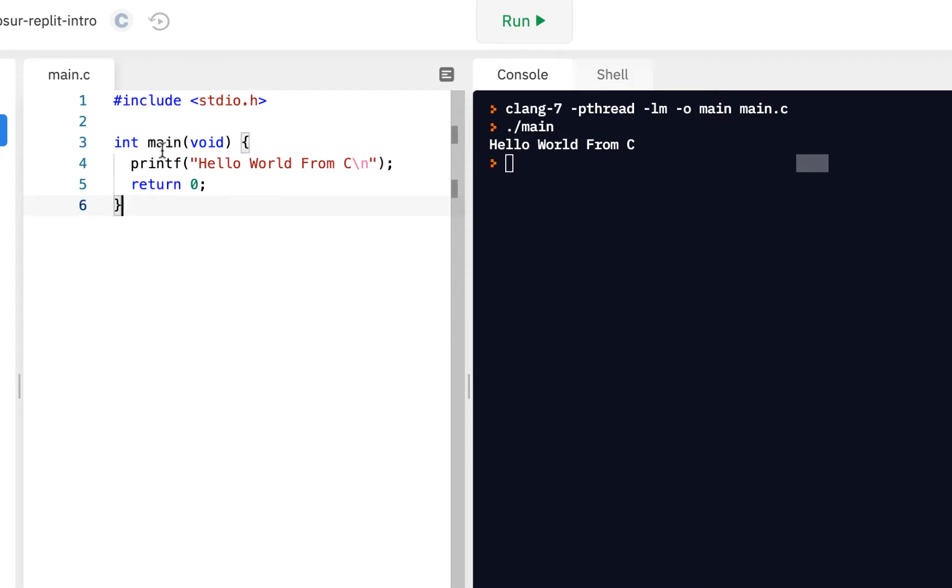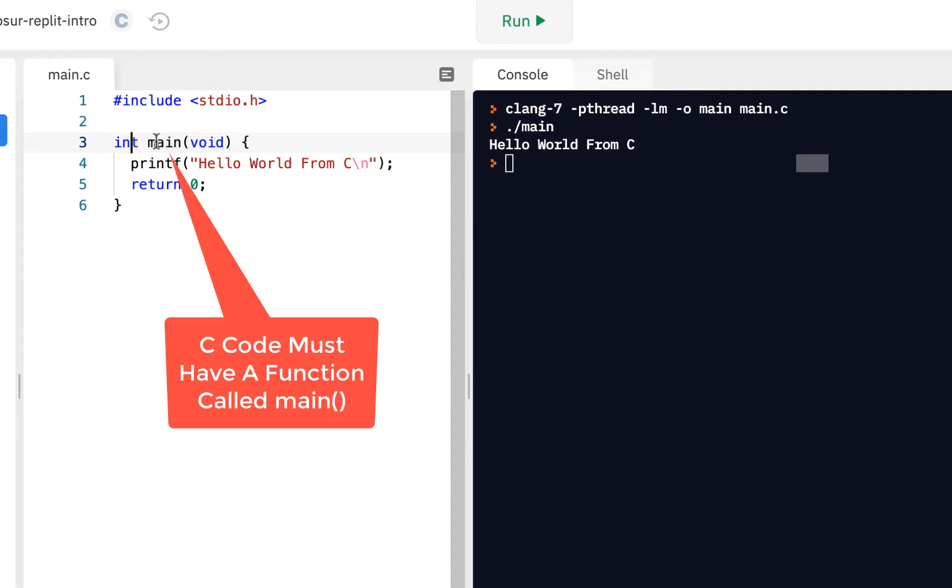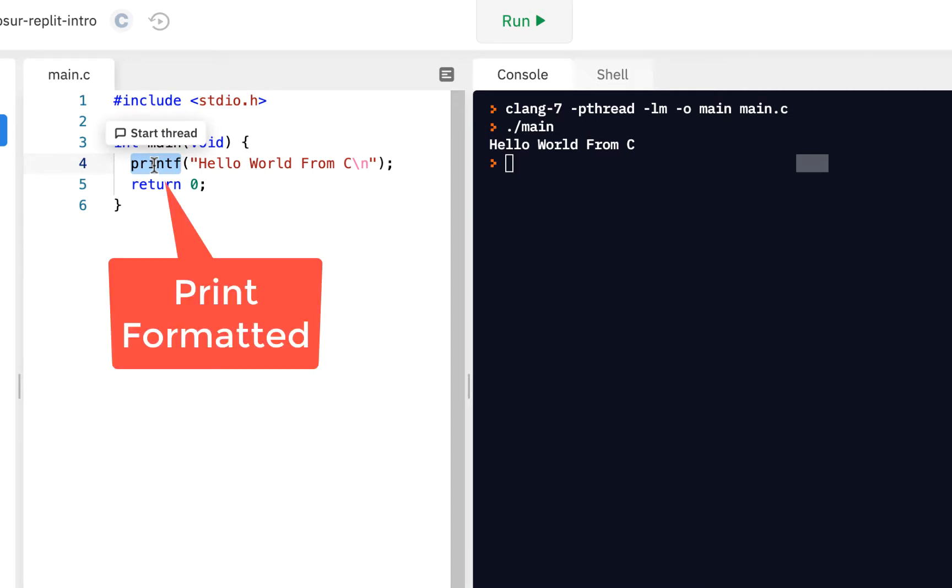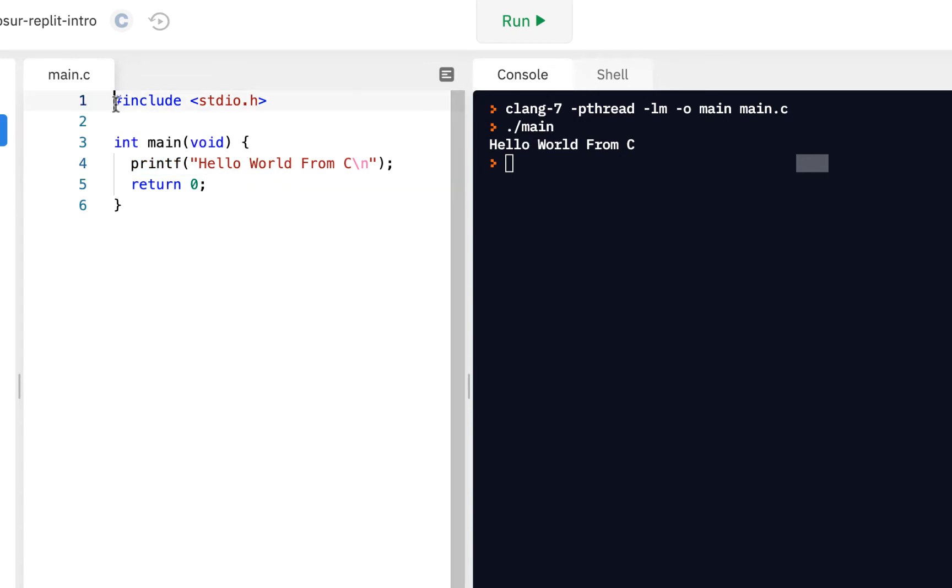And by the way, it also says this returns an integer. And we'll talk more about integers. So don't worry about it right now. Just think about, you've got to have a function called main. Let's look at another function, printf. Printf stands for print formatted.